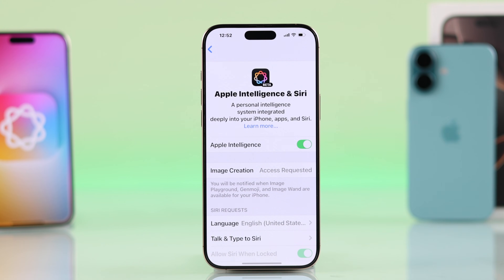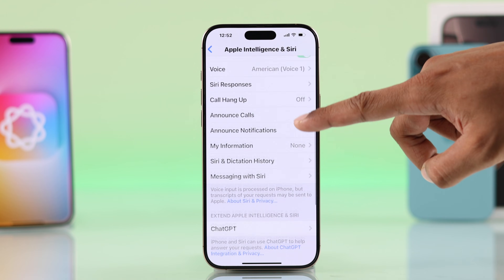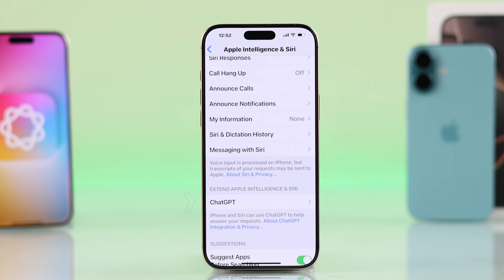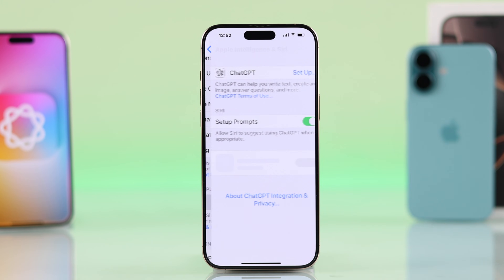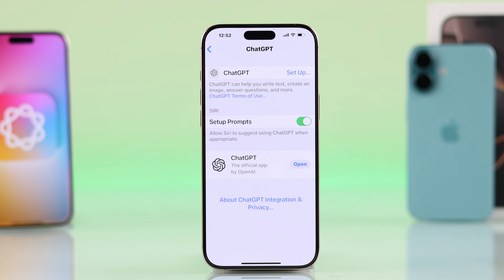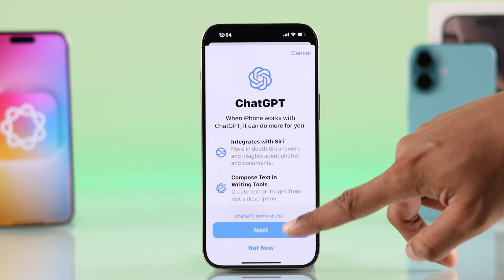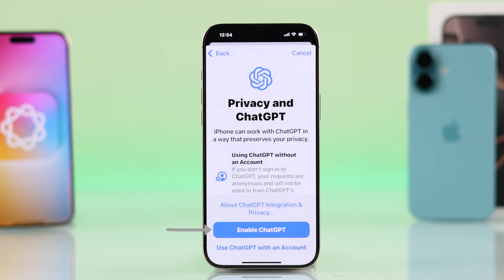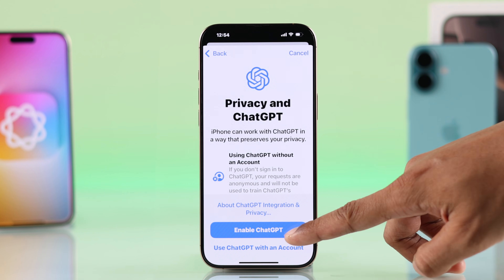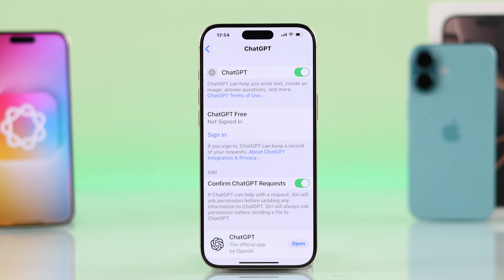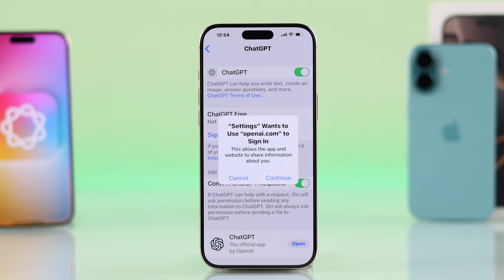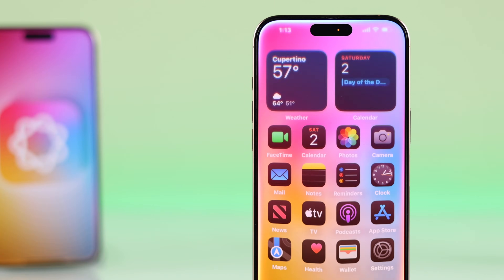After it's on, you can scroll down a bit further and you'll have the ChatGPT option. As you can see, it will power up your Apple Intelligence and Siri. Just tap on Setup, hit Next, and select Enable ChatGPT. If you have a ChatGPT account you can also select 'Use ChatGPT with an account,' or just go with Enable ChatGPT and sign in later.